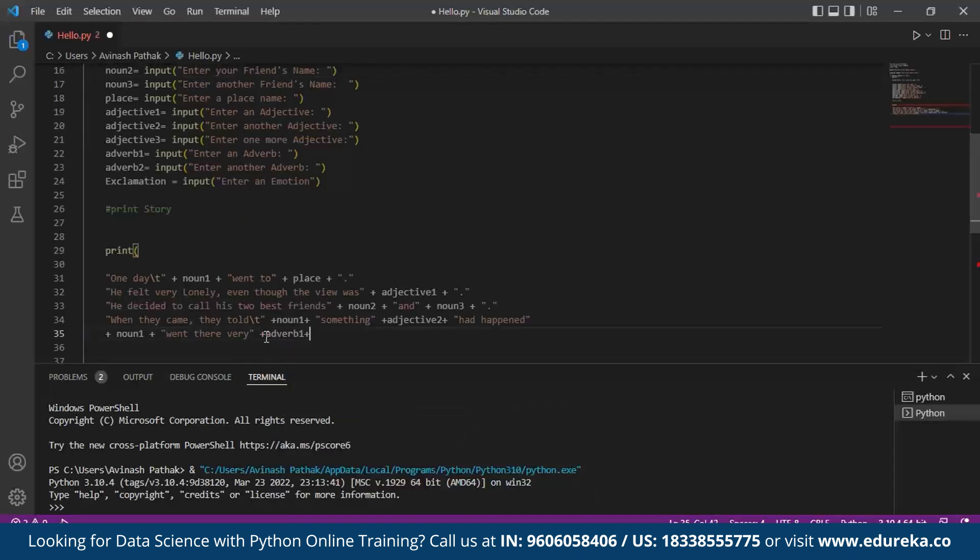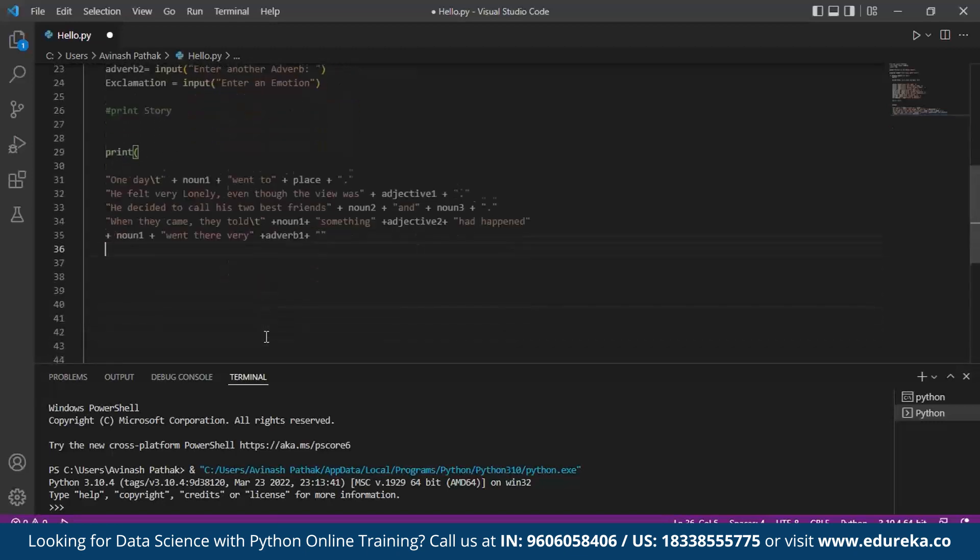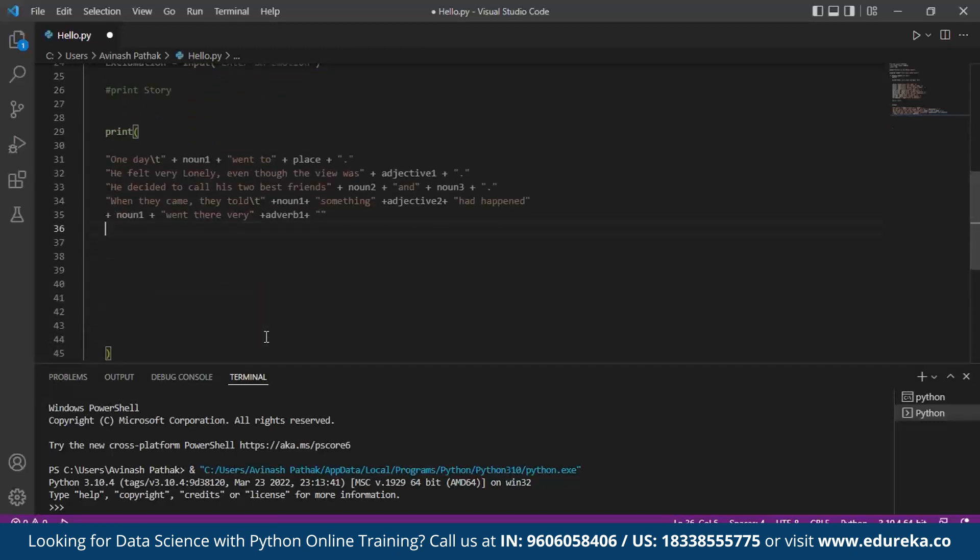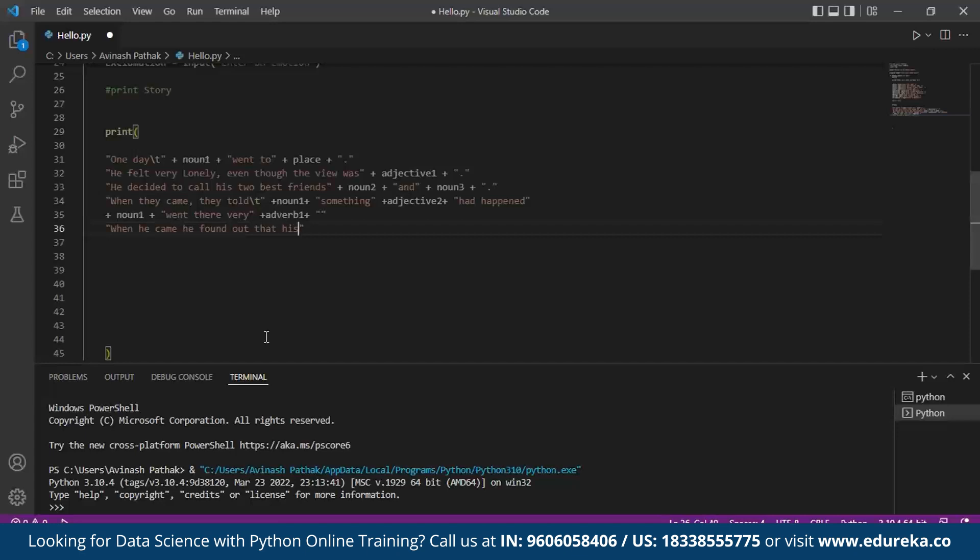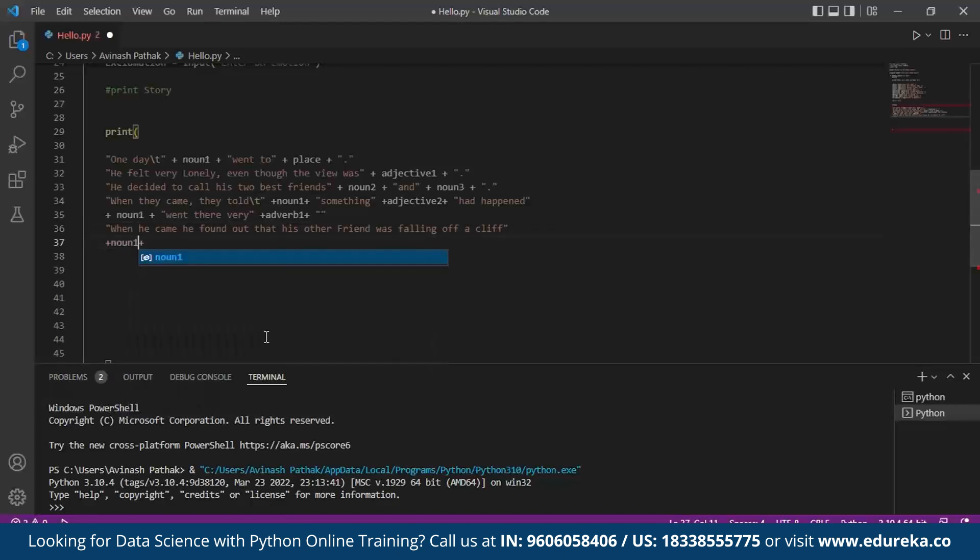Moving on, adding the next sentence, we write: When he came - it's a complete sentence - he found out that his other friend was falling off a cliff. So noun1 said - now we call for an exclamation, which is an expression.